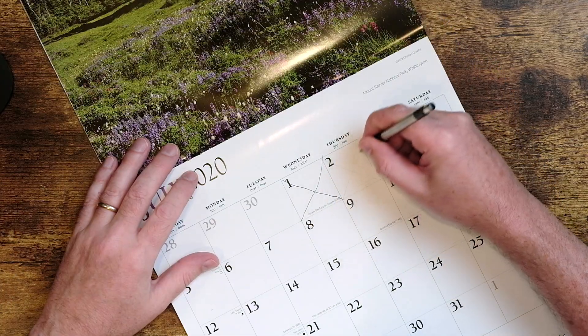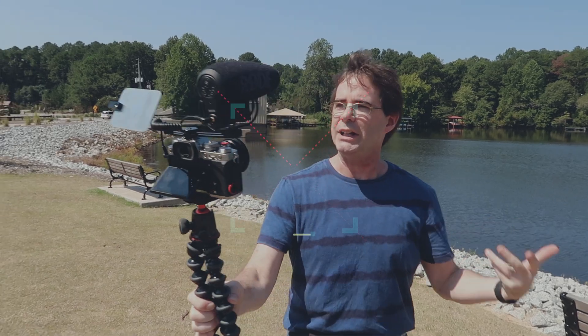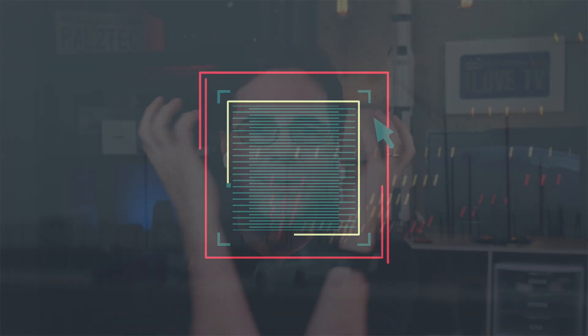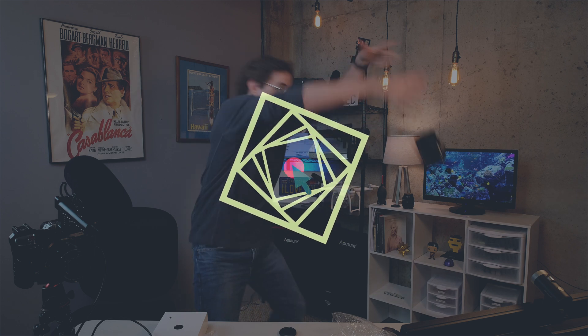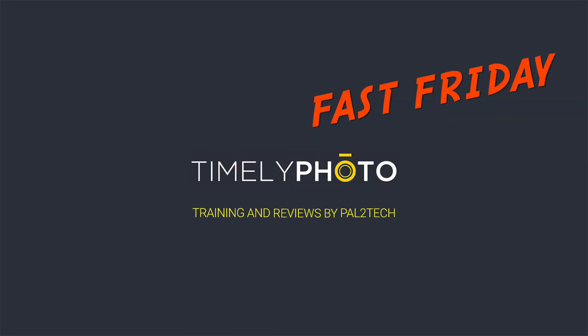You know what this means — Friday. It's Fast Friday, which means I gotta do the intro. Welcome to Fast Friday, where we get through things fast. Hi everyone, and welcome to Pal2Tech.